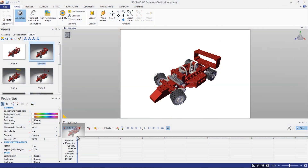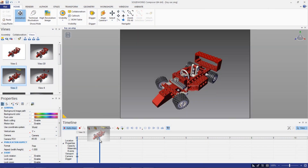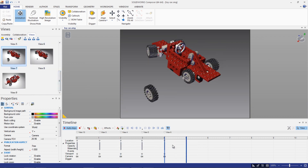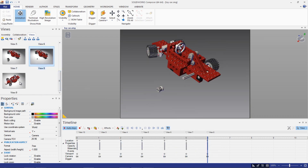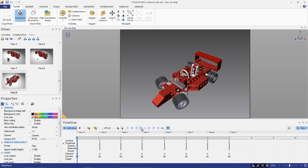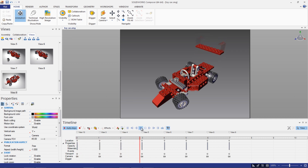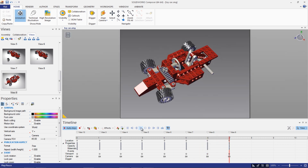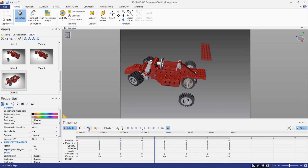Animations are easily created within Composer by utilizing the views already created. Dragging and dropping the views that you generated for your documentation onto the timeline automatically creates an animation. Within seconds, we have a finished animation that can be exported and used for another form of instructions. If you want more control over the animation, you can manually create keys on the timeline, just like SOLIDWORKS.